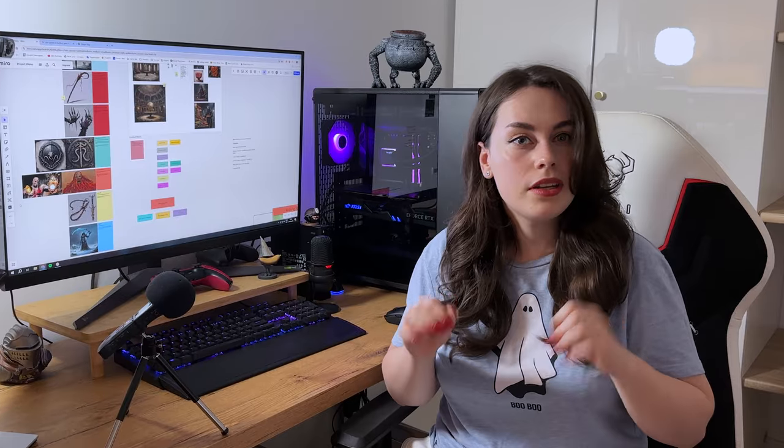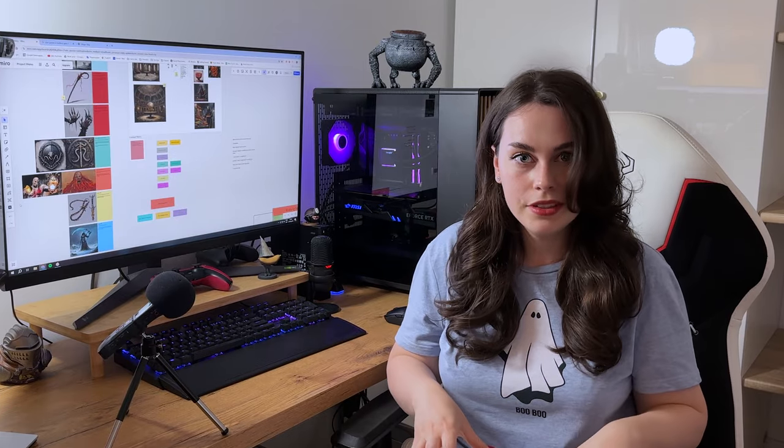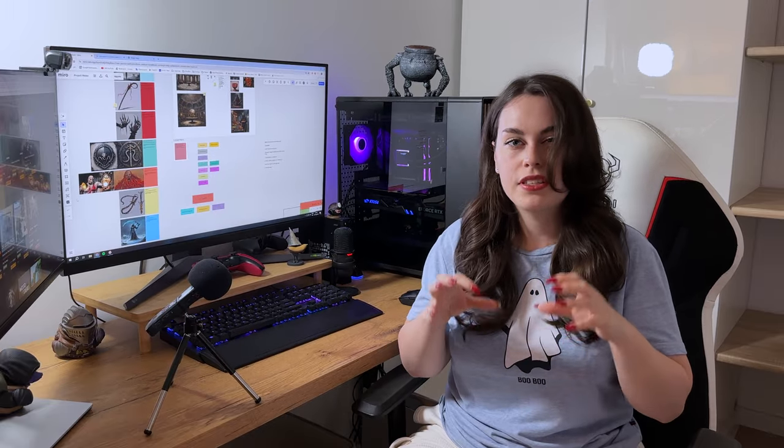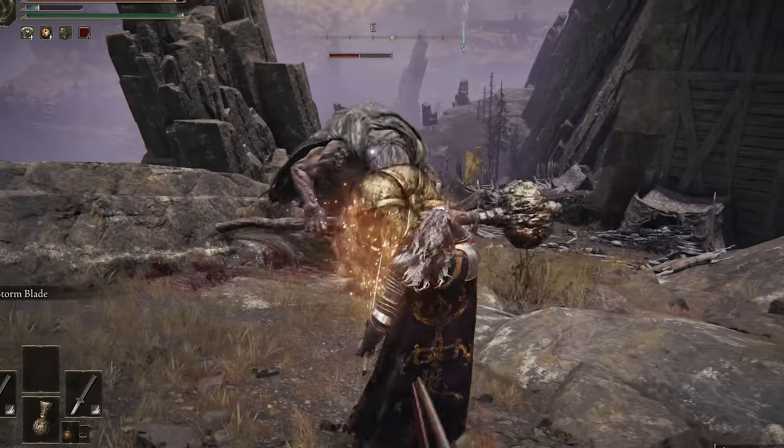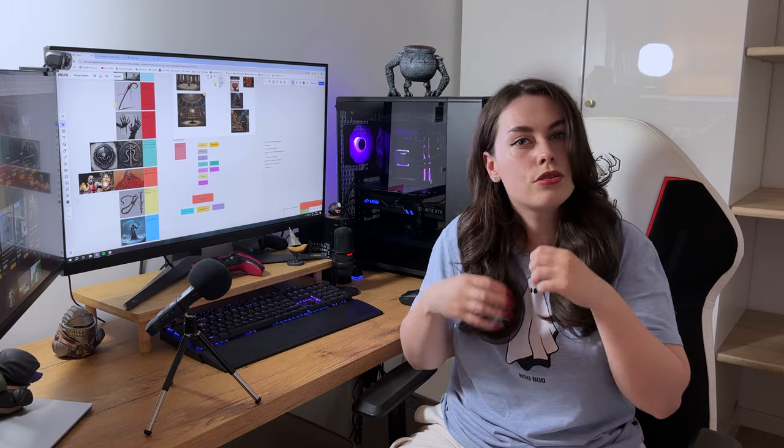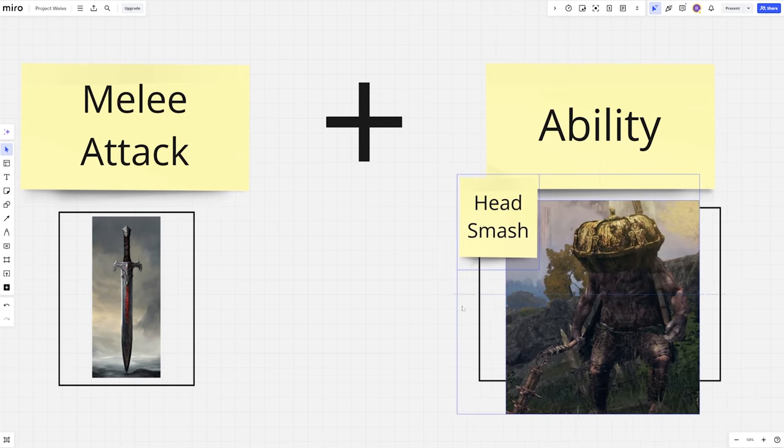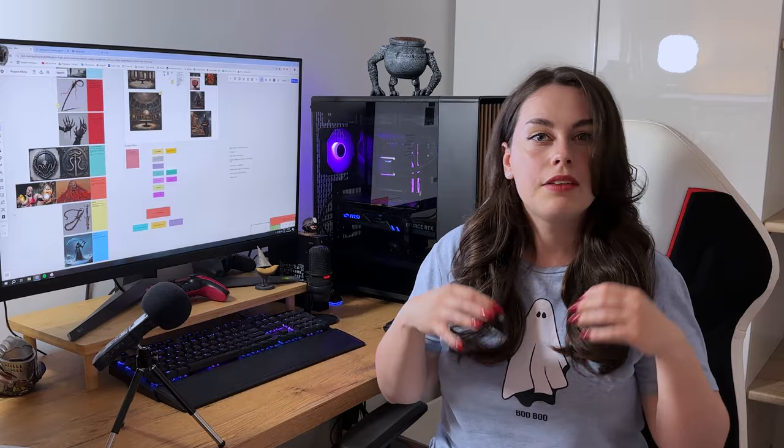But what if you could take it a step further, actually possess abilities of even non-boss enemies? What if you also have a limited number of slots and you need to carefully choose which ability fits your needs at the moment?